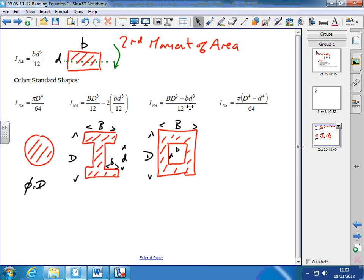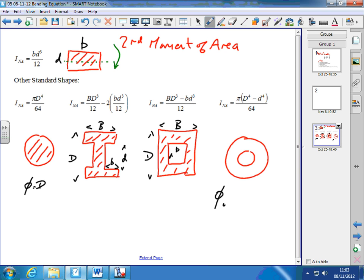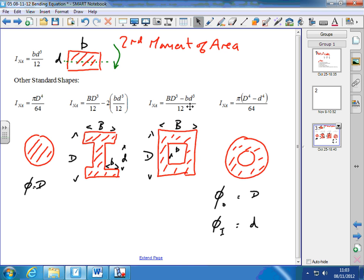The last formula is for a hollow tube — we've got the whole diameter minus the inner diameter to the power of 4, times pi over 64. D is the outer diameter and little d is the inner diameter. Other cross-sections can be derived using integration, but these are the common ones we'll stick to. Any exam question or practical work will use one of these.